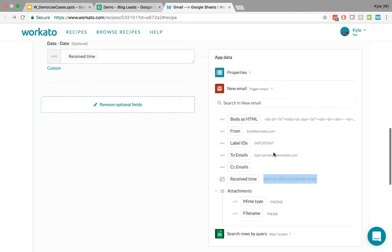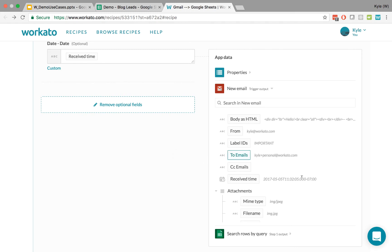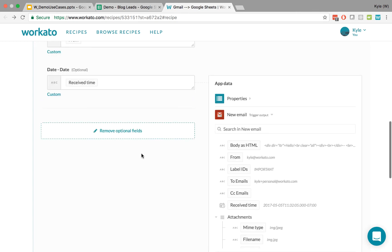And there are also other kinds of data types. In particular, a string is the most common. It's basically just text. Now we've already said that this is a timestamp. So how do we convert this into something that's useful in Google Sheets? Because Google Sheets just wants the date.